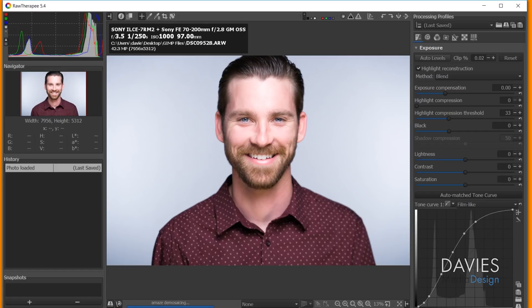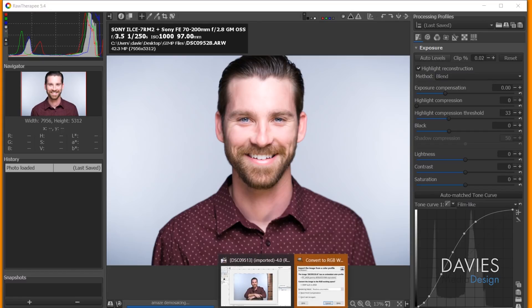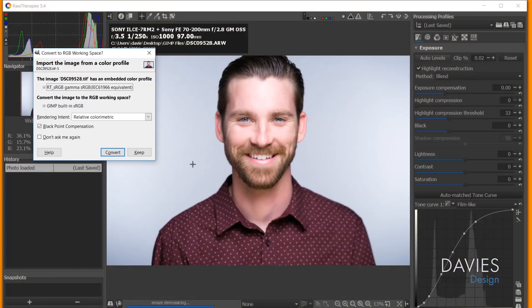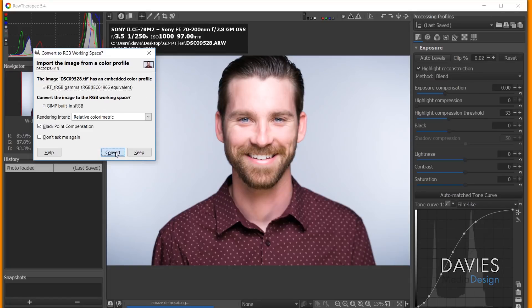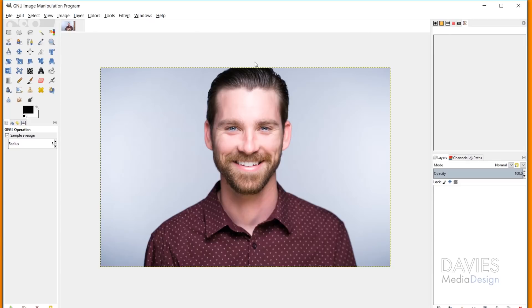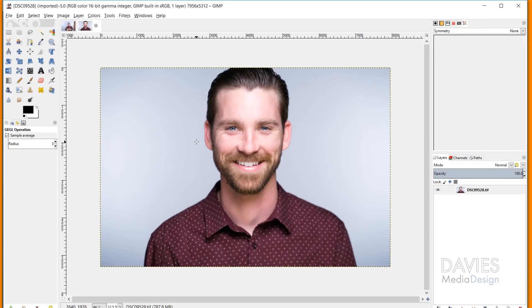Right now you can't see it, but my little GIMP icon here on my taskbar is flashing orange. So you'll see it here. And it's going to ask you to convert to the native sRGB found in GIMP. So just go ahead and hit Convert. And that will bring in your raw image into GIMP.